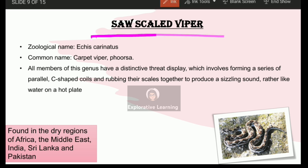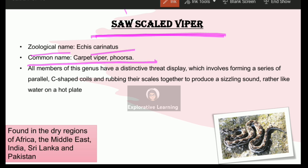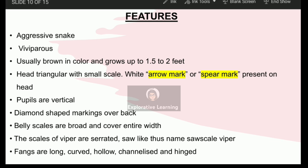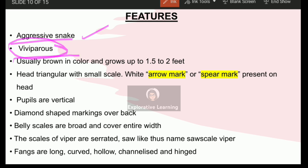Now if we look at the saw scaled viper, their zoological name is Echis carinatus, and they are commonly known as carpet viper or phursa. They are C-shaped and rub their scales in order to produce a hissing sound. They are native to Africa, the Middle East, and India along with Sri Lanka and Pakistan — Middle East nations include UAE and Qatar. They are highly aggressive in nature, so do not disturb them. They are viviparous, meaning they directly give birth to their progeny without producing eggs.